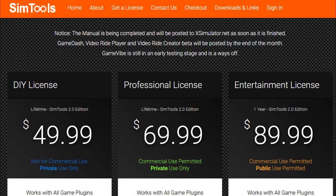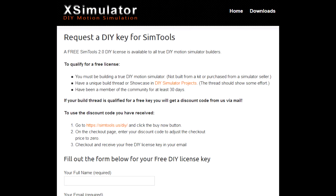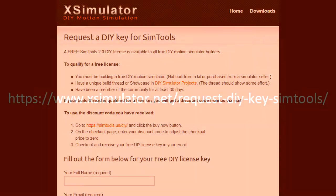The DIY license is $49.99 US, which is a one-off payment with no annual fees or charges, and you can get the license from here. To qualify for a free license you must be active on the X Simulator forum for at least 30 days and have started a build thread giving details of the motion platform you're building. Each request for a free key is considered uniquely based on its merits and you can apply for a free license here.